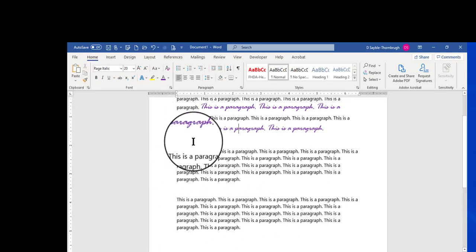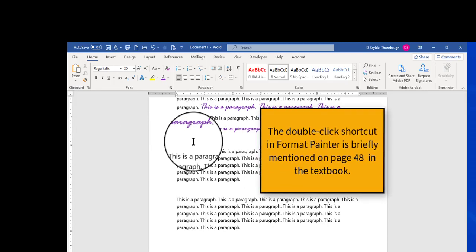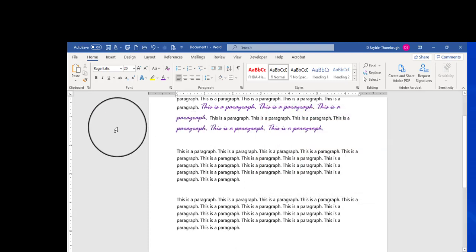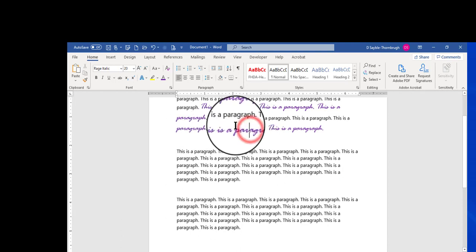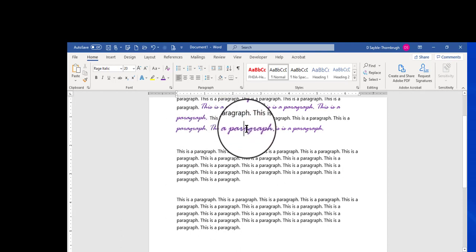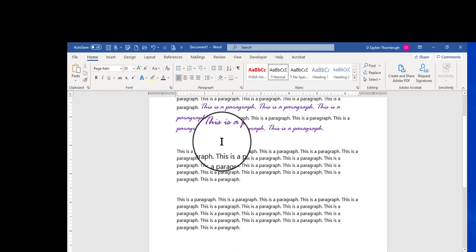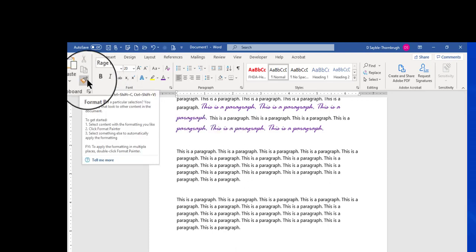But there's a nice little shortcut you can do with Format Painter. Now your textbook talks about this very briefly in like one little paragraph or less at the top of page 48 in Chapter 1, Module 1. So what I'm going to do is make sure first that the flashing insertion point is on the text that I want to copy from. But instead of single clicking the Format Painter, I can double click.